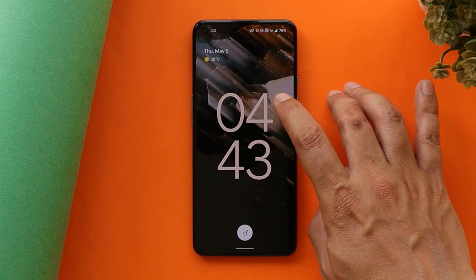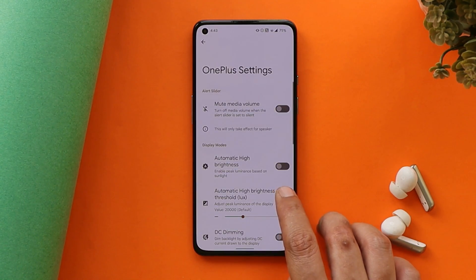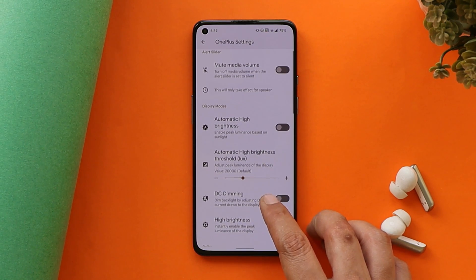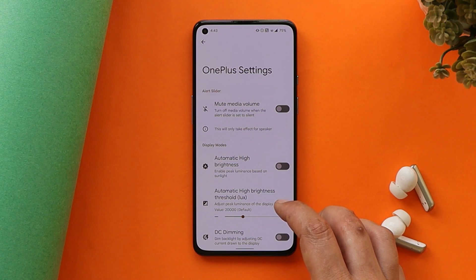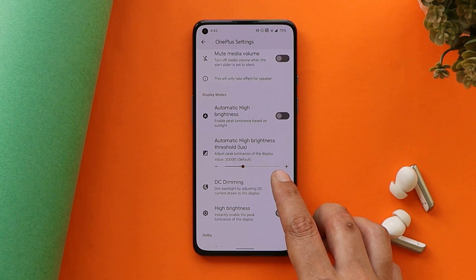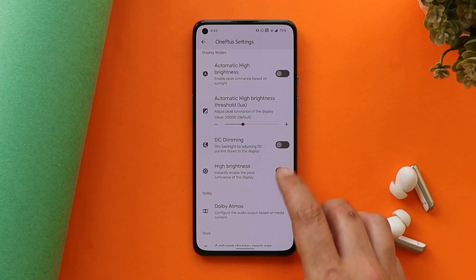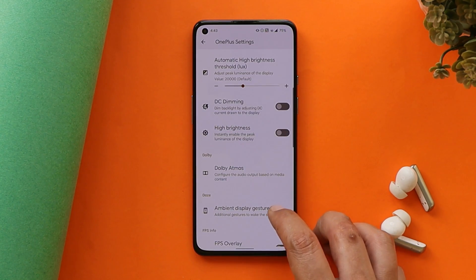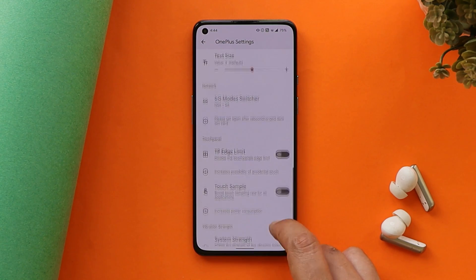All gestures are working great — for example, double tap to sleep on the status bar and double tap to turn on the screen. As mentioned earlier, we do get stock OnePlus settings in a dedicated section, which includes auto high brightness mode — though I won't recommend playing around with it as it might cause screen burn. We also have DC dimming and support for Dolby Atmos. Most of the required settings from OxygenOS 12 are present on this custom ROM.